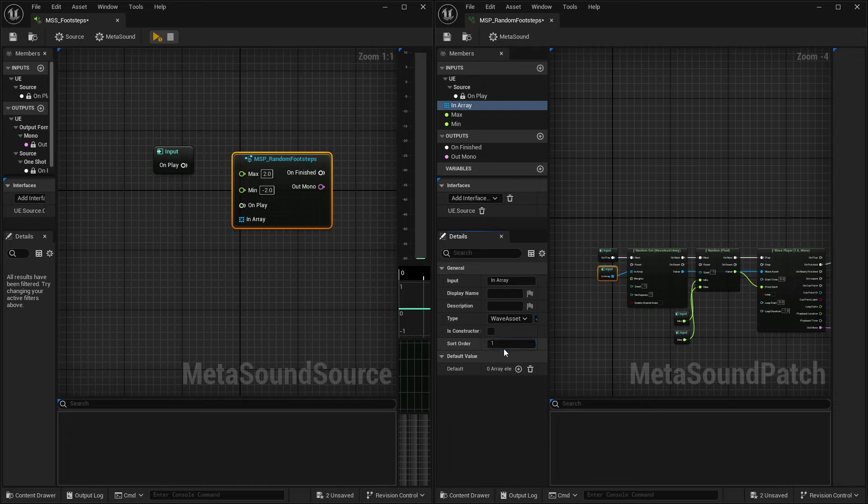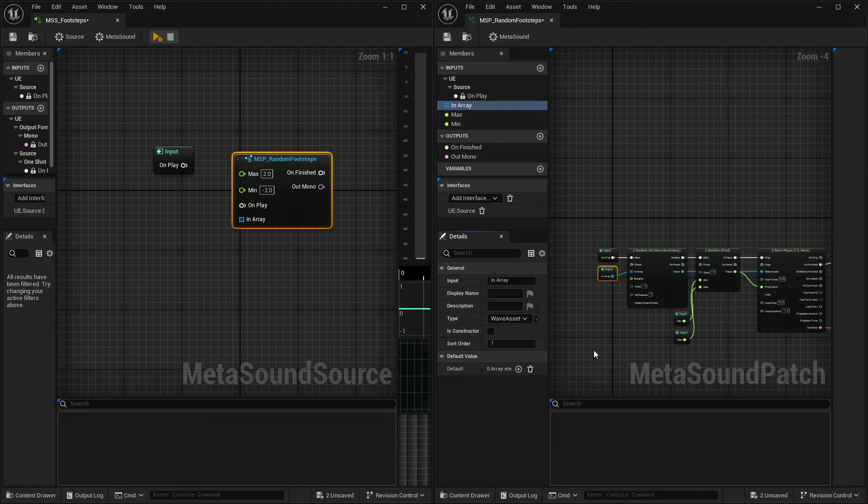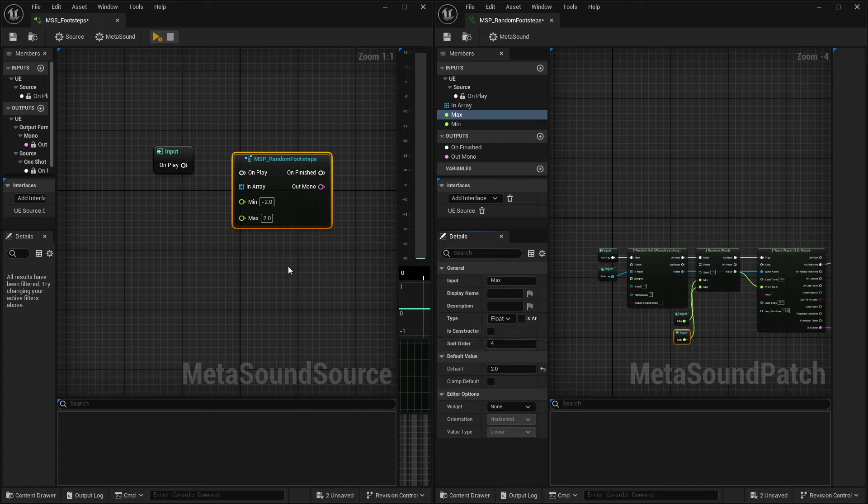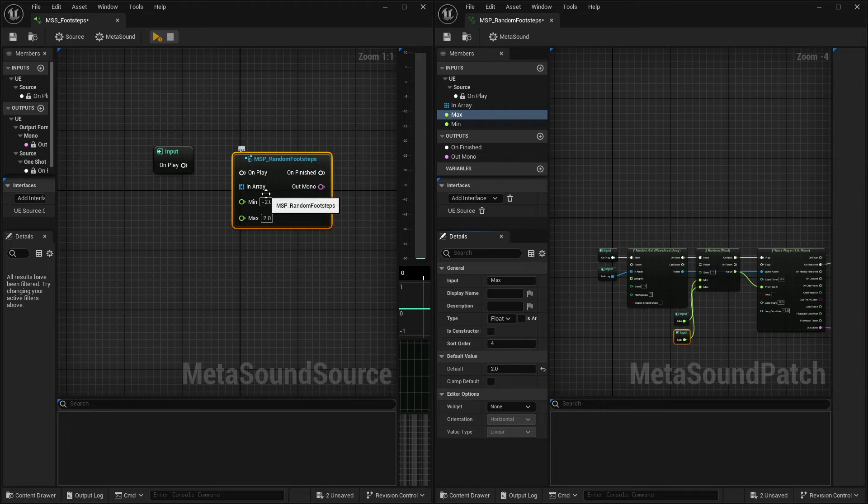However, I want my in array to be directly below that. So since my on play is zero, I can go ahead and set this to one. And you'll notice over here on the left inside the metasound source, my in array is now underneath my on play, which is exactly what I want. And I'm just going to keep going down the line here. So I want my minimum to be below that. And I want my maximum to be below that. And so now you can see over on the left hand side inside the metasound source, these inputs are now in the order that I would like them to be and what works best for me.